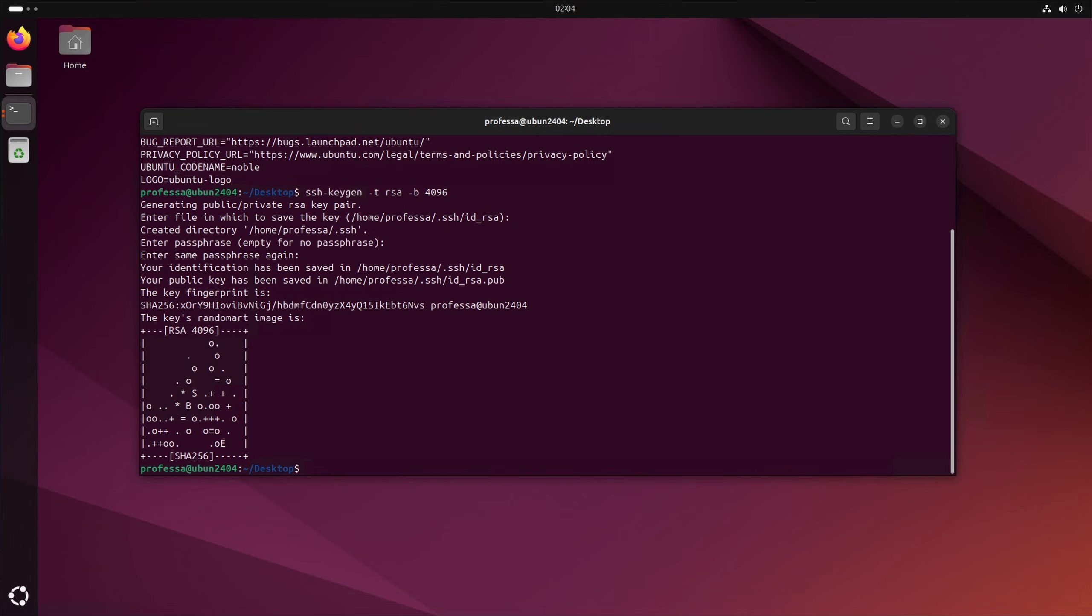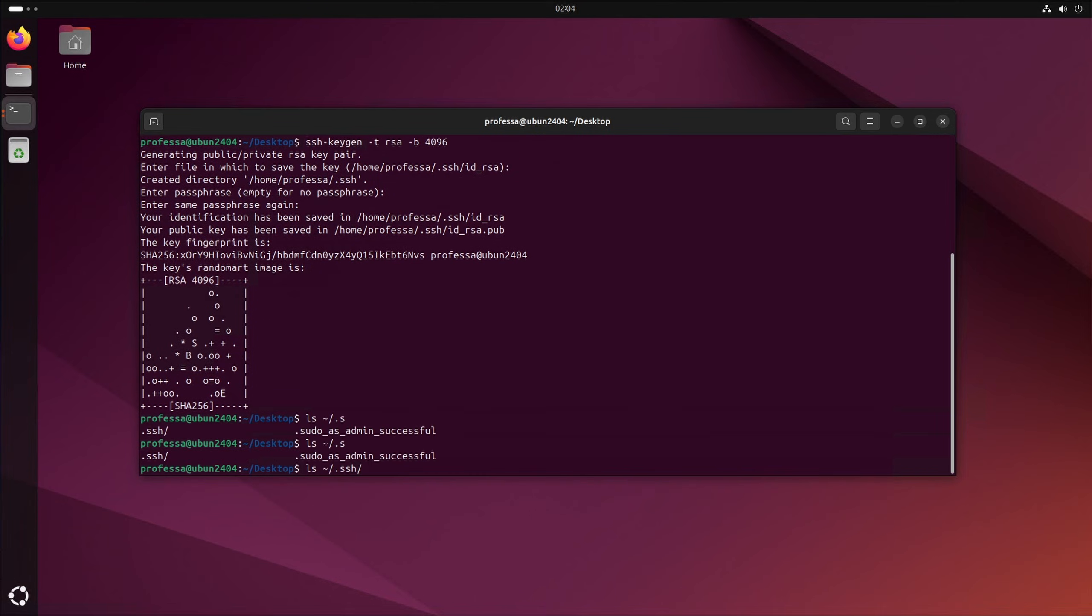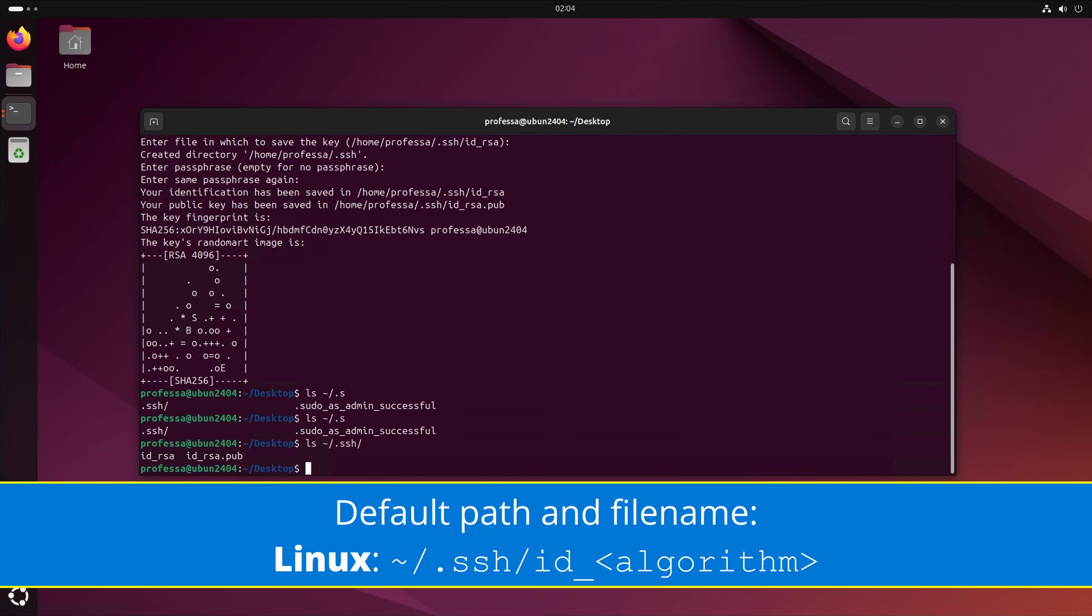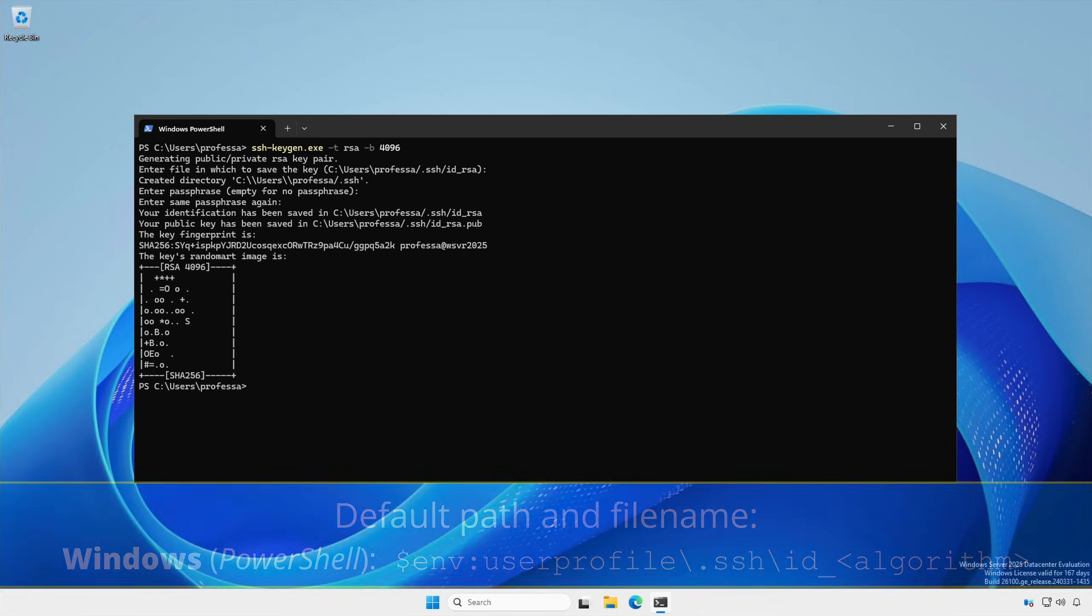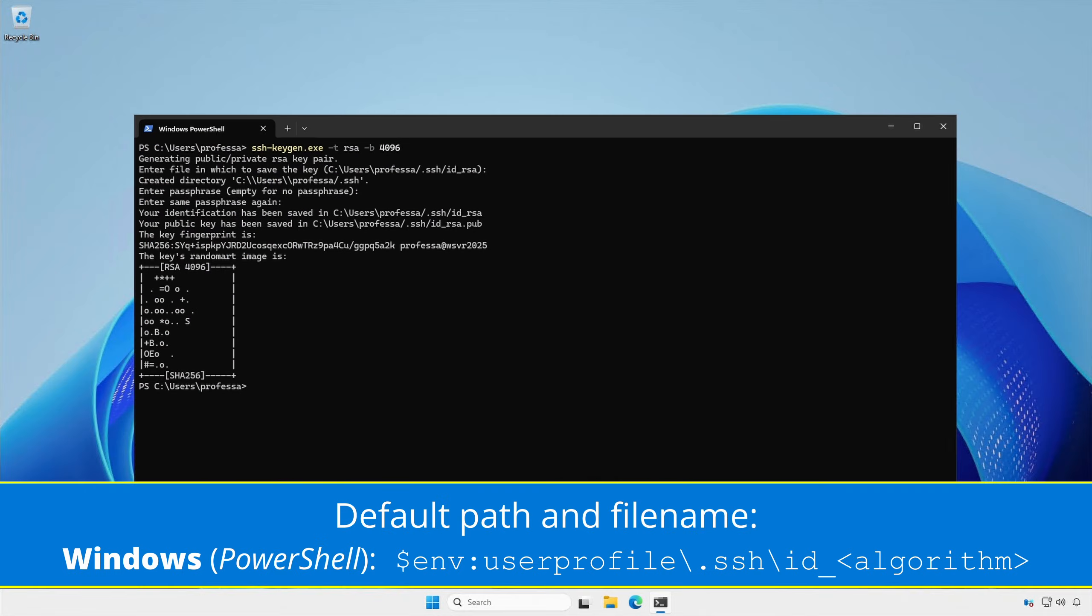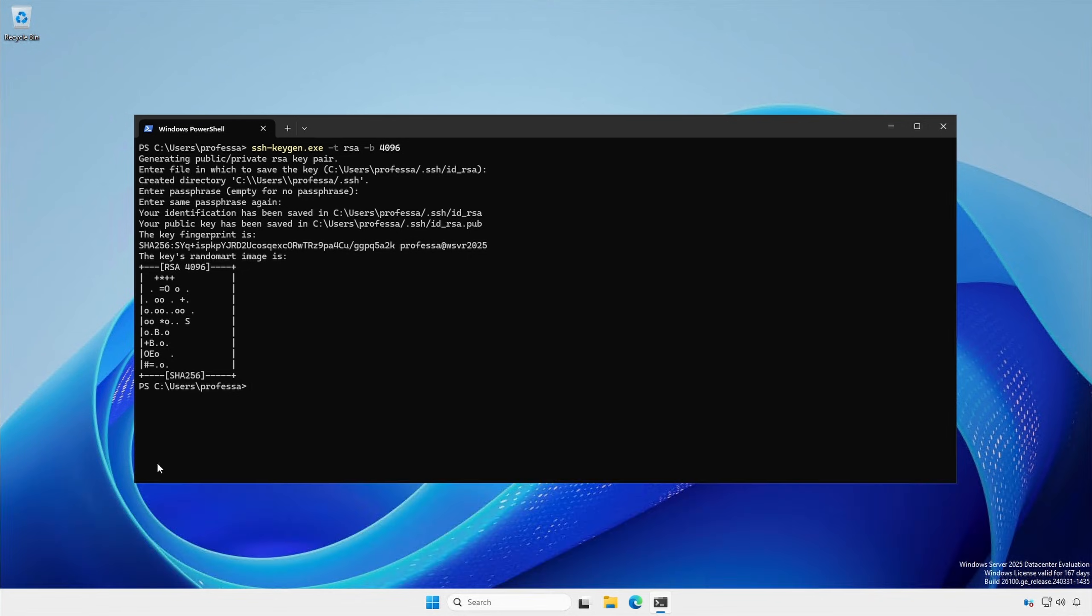By default, the path and file name is tilde slash dot SSH slash ID underscore algorithm for Linux and dollar ENV user profile backslash dot SSH backslash ID underscore algorithm for Windows.